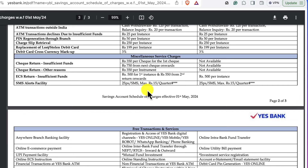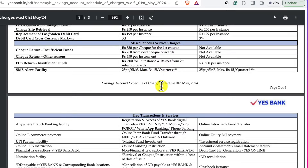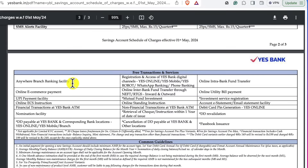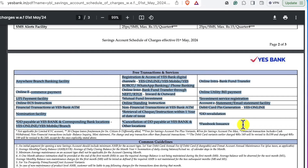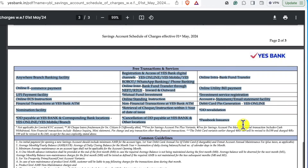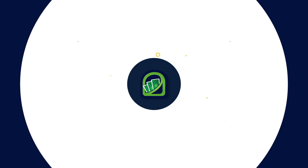For SMS Alert Facility, the charge is 25 paise per SMS, with a maximum of 15 rupees plus GST per quarter. Free transactions and certain services will be added in a few categories, but the category of services will be added in May 2019.